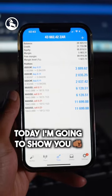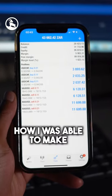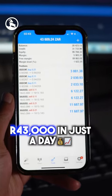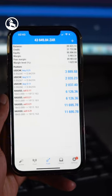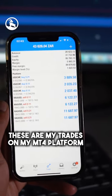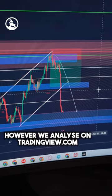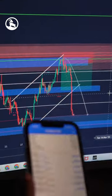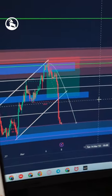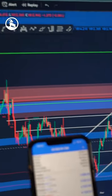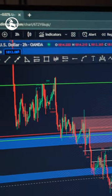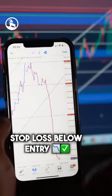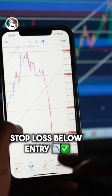What's up guys, today I'm going to show you how I'm able to make $43,000 in just a day. These are my trades on my MT4 platform — however, we analyze our trades on TradingView, that's how I'm able to catch my trades. This is my gold trade that I took over there, my stop loss is below entry protecting my profits all the way towards the downside.